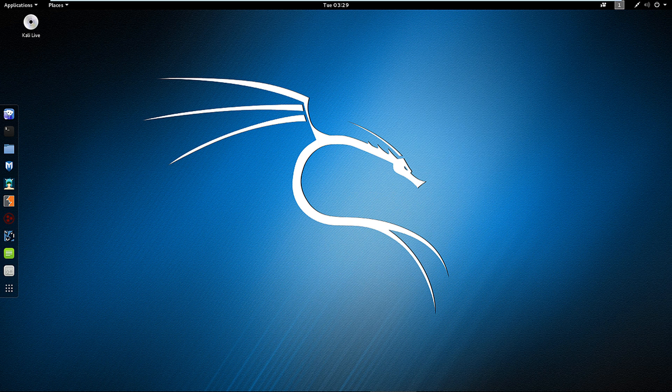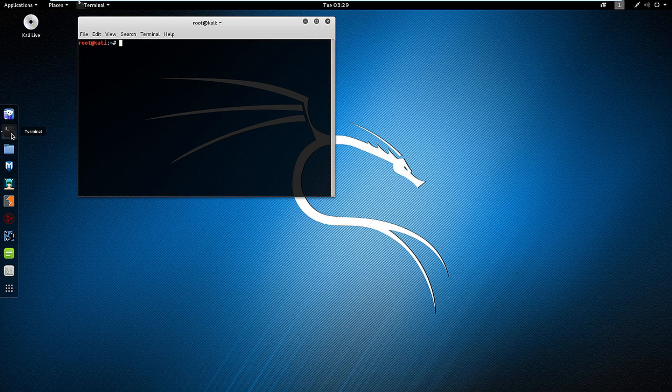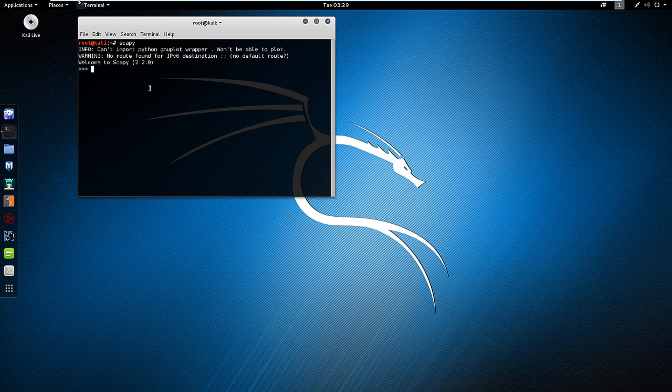In this video we're looking at Scapy for network discovery. Let's open up our terminal and open Scapy by typing just Scapy. This is going to take a little bit of programming, just get familiar with things.